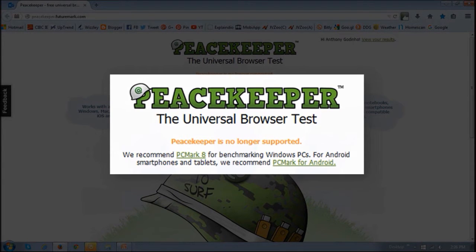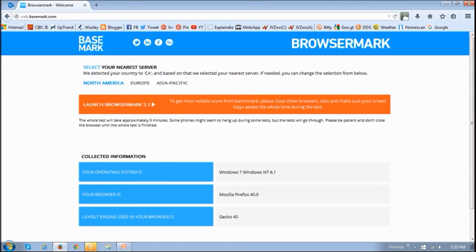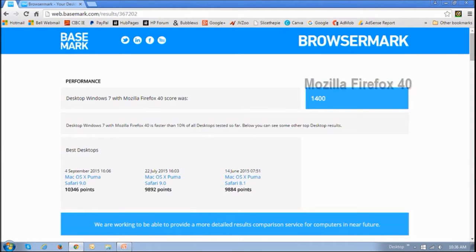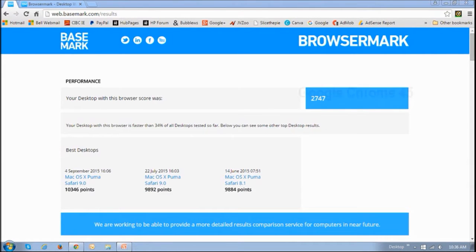The BrowserMark tool that I'm using is an enhanced or professional version, but they also have a free version. I ran BrowserMark on Firefox 40 and Google Chrome 45.